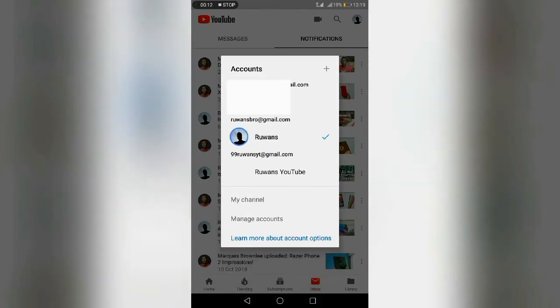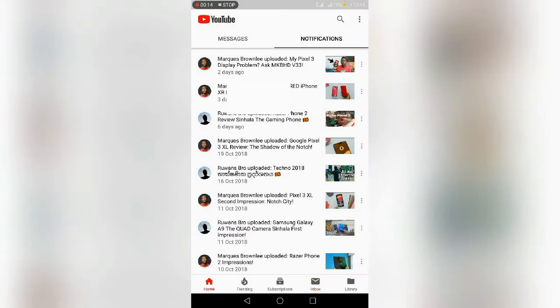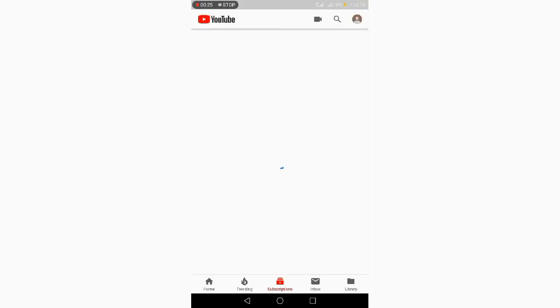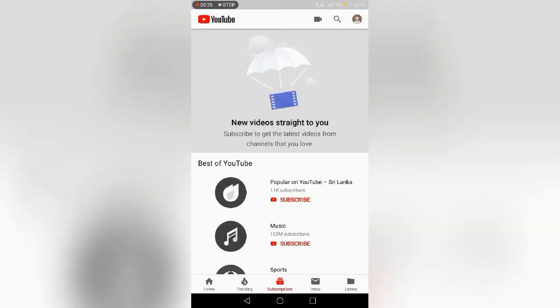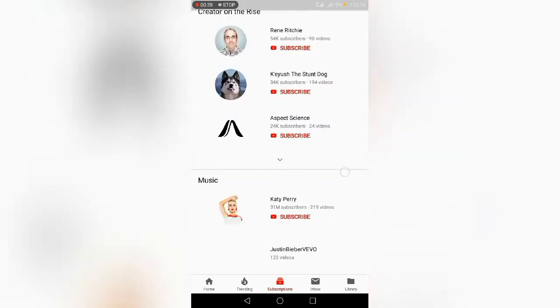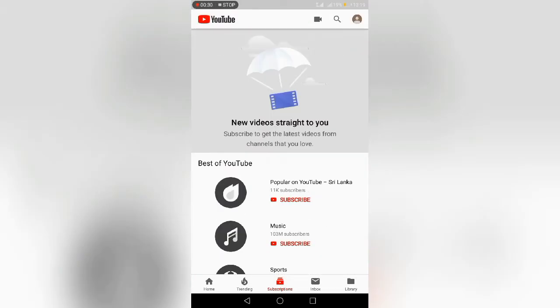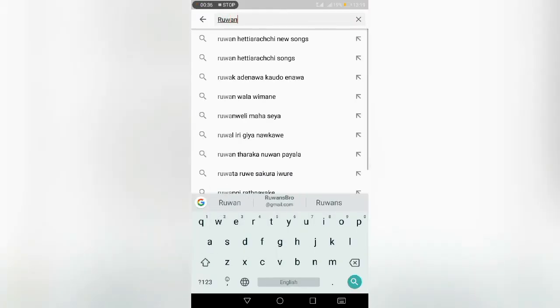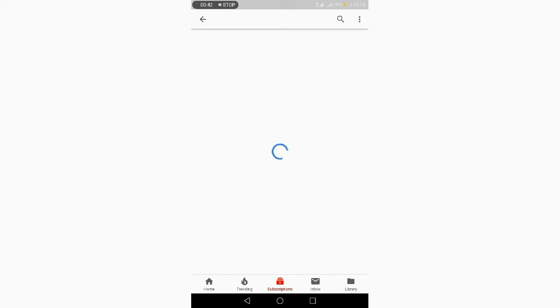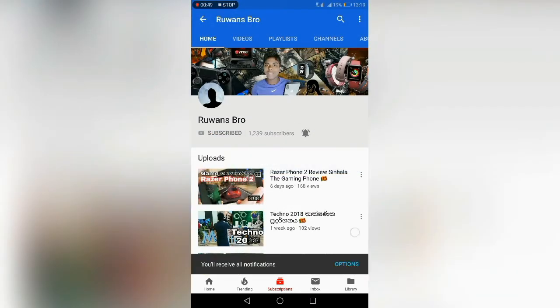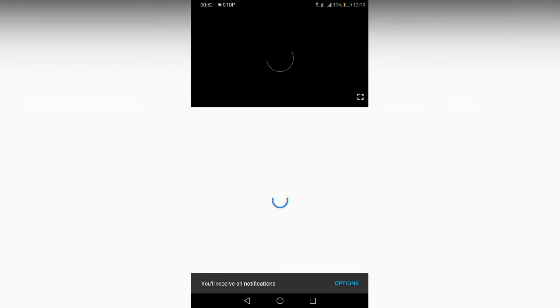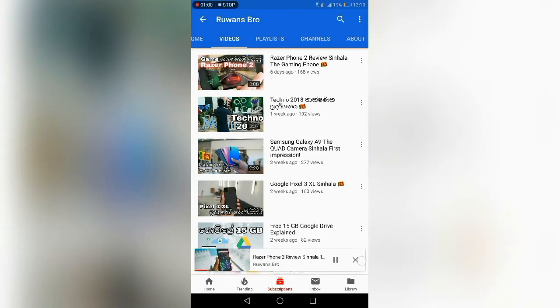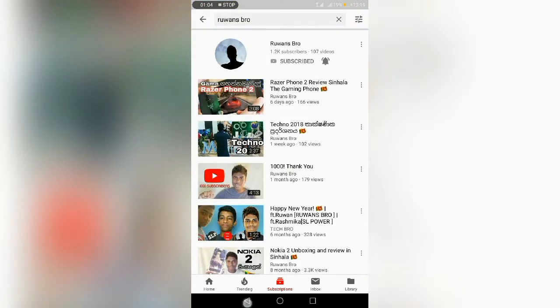After you log in with your password, you can make money on YouTube. You can search and subscribe to other YouTube channels. Click on account to add or manage your accounts.